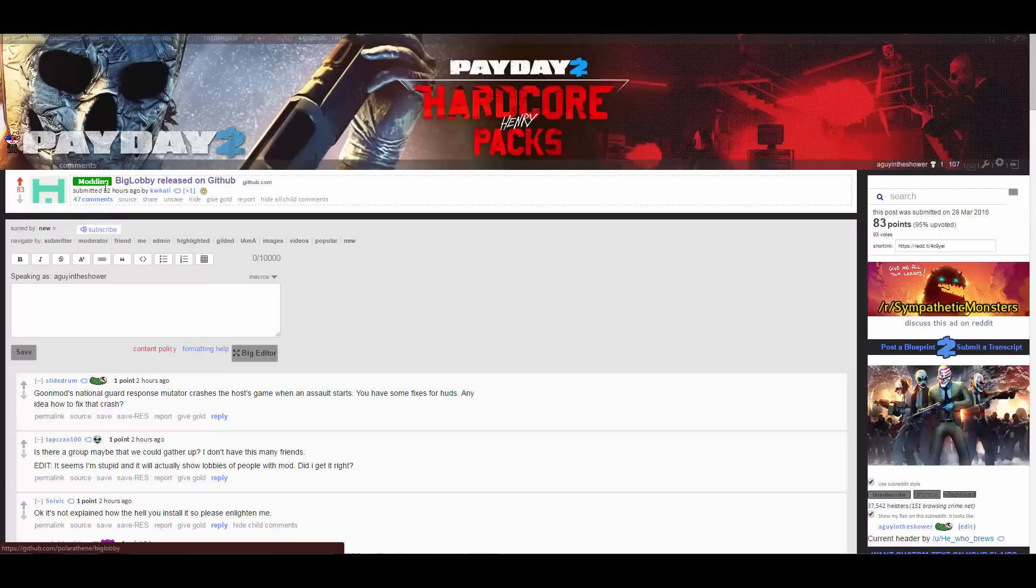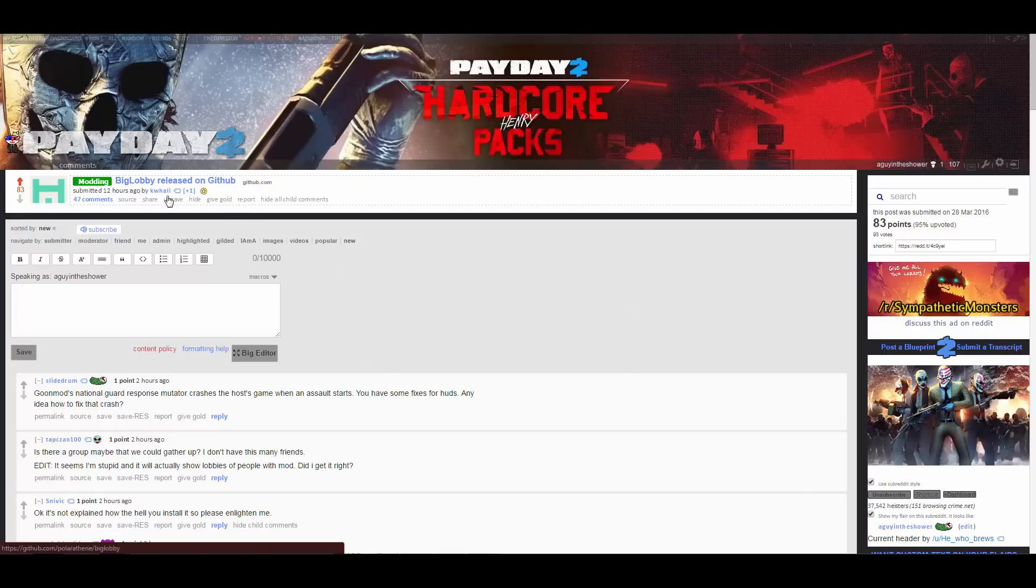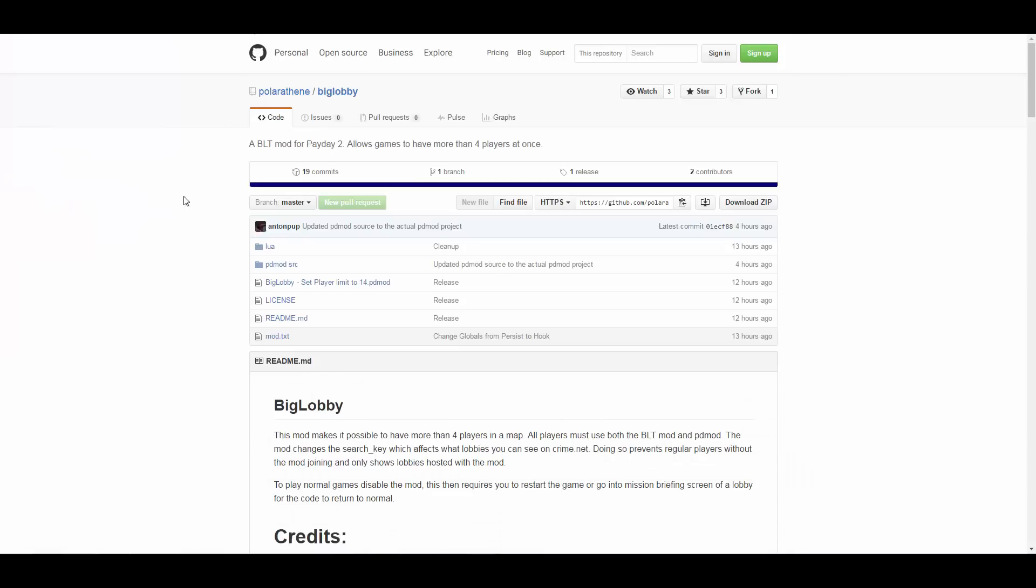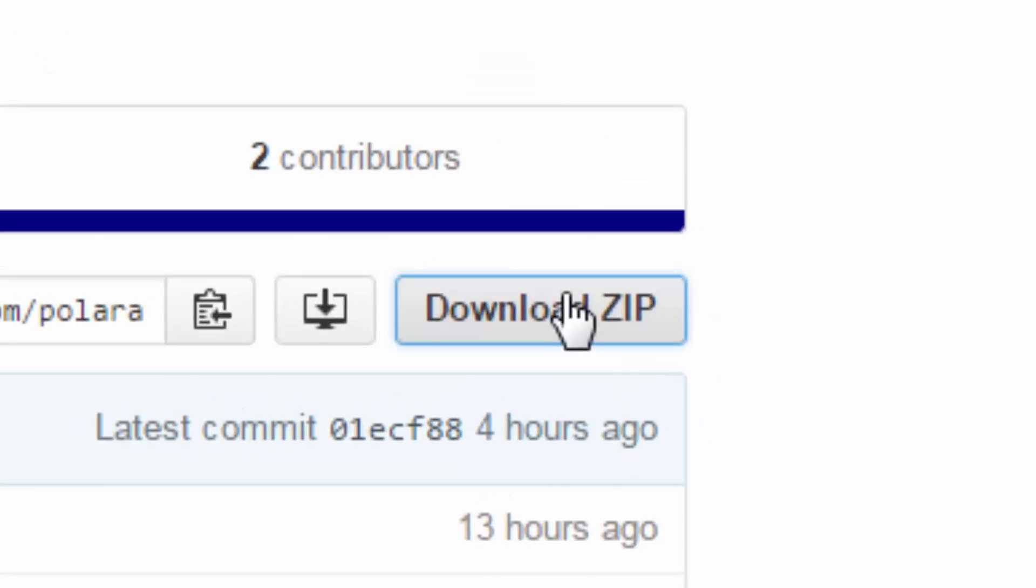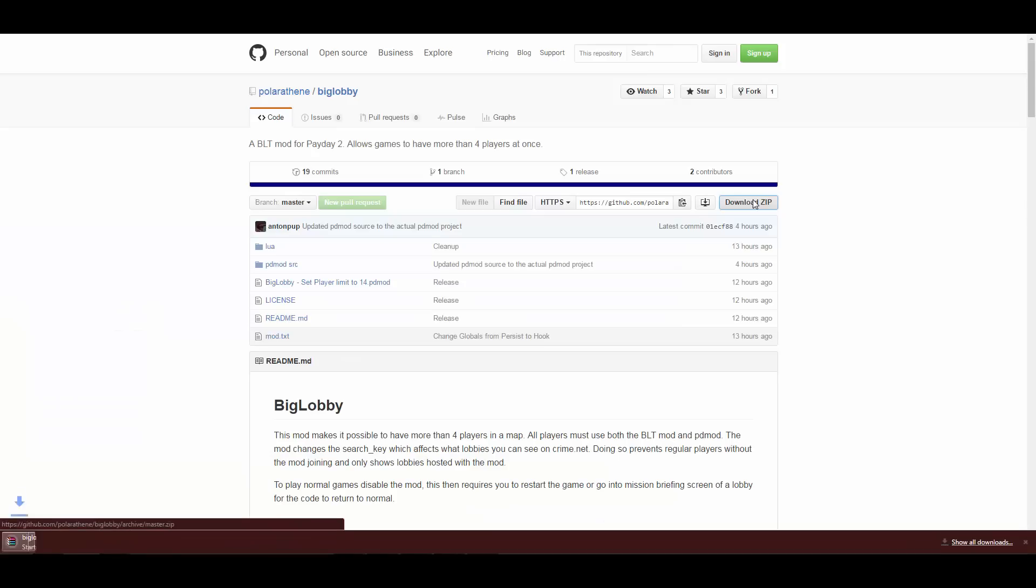First, you want to go to this Reddit thread on the Payday subreddit. Then you want to click the link and it'll take you to this page. You got all this stuff, just ignore that. Click download zip. And there you go.